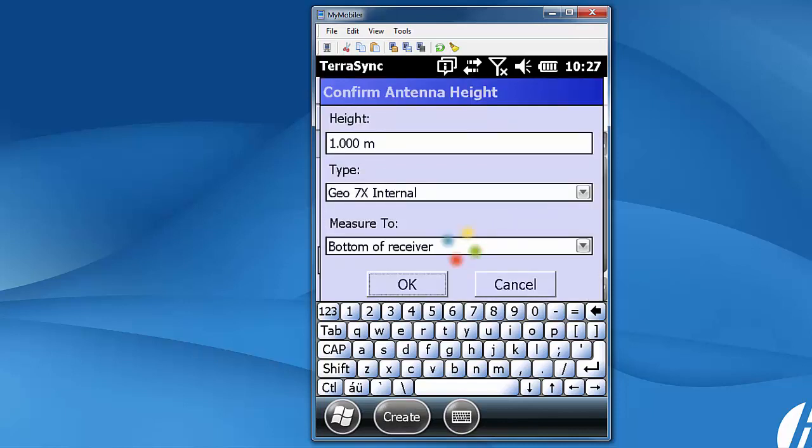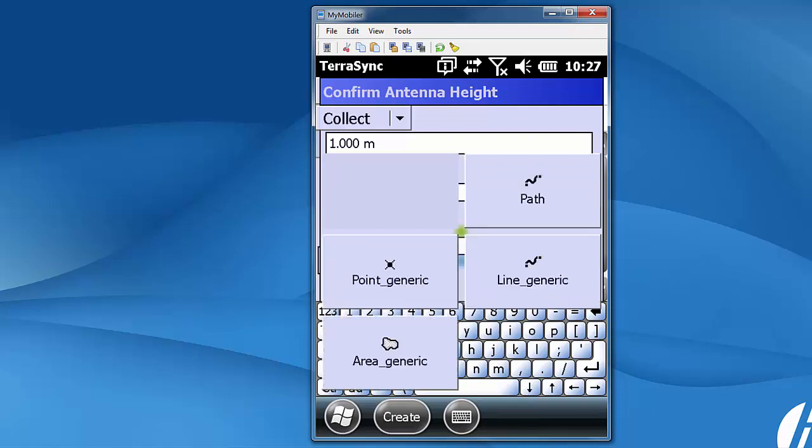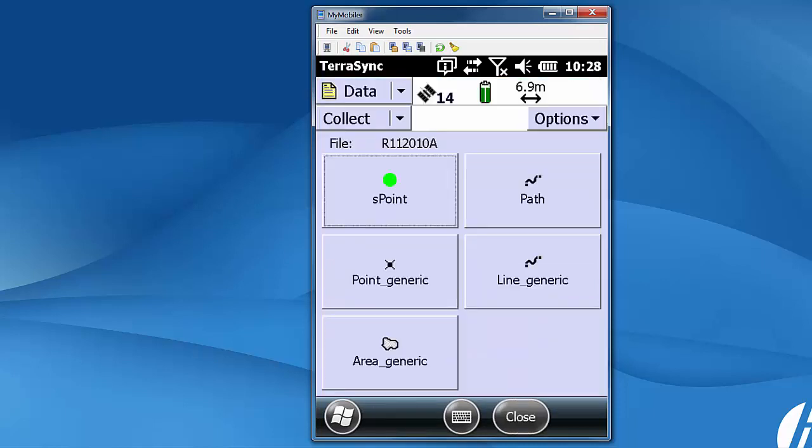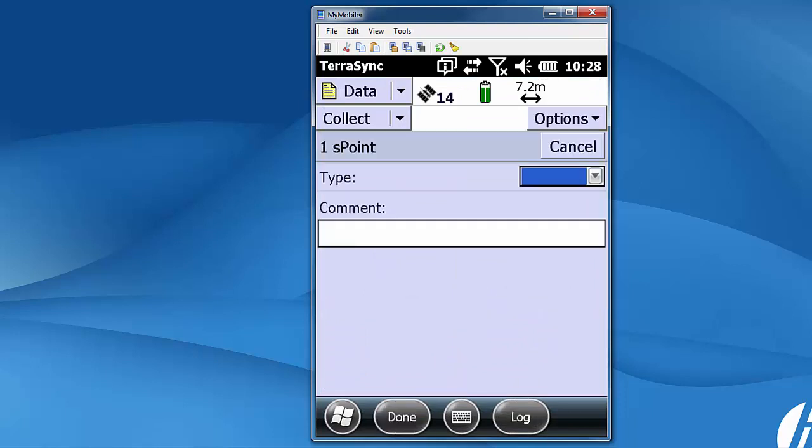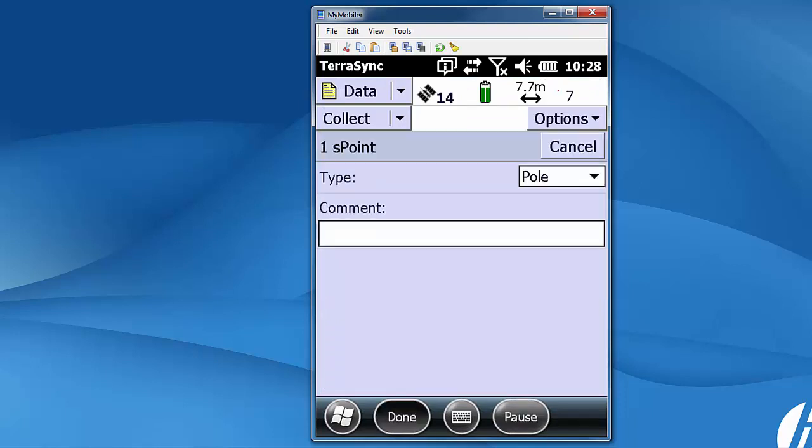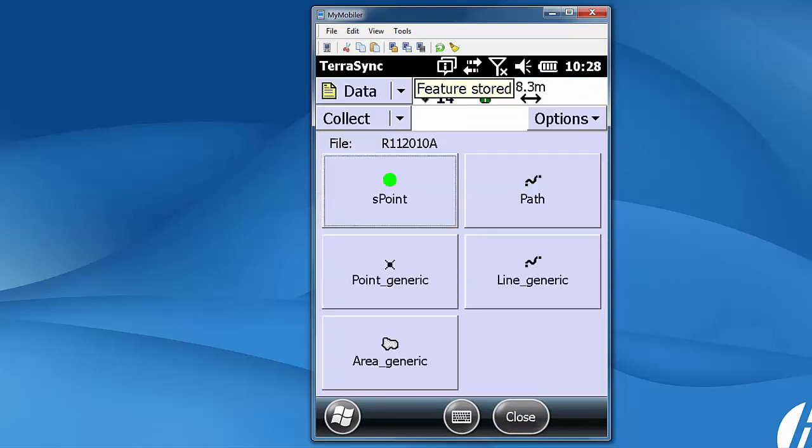We're going to log one point feature so we'll have some data to transfer. This file right now is being saved to the SD card and I'm just going to log a point here. I'm going to store the point and then when it's finished I'm going to close the file.